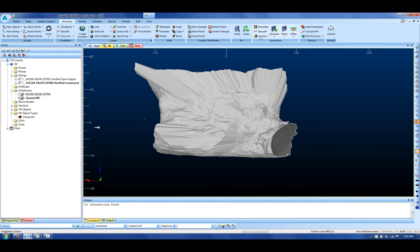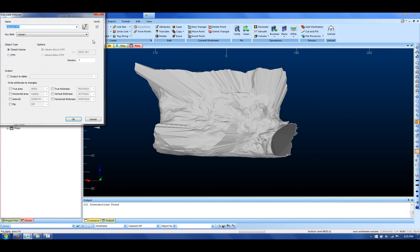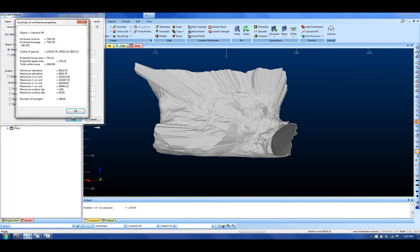In my calculate closed volume of this, I get an accurate volume and also tonnage, and there are no warnings associated with wireframe verification problems.